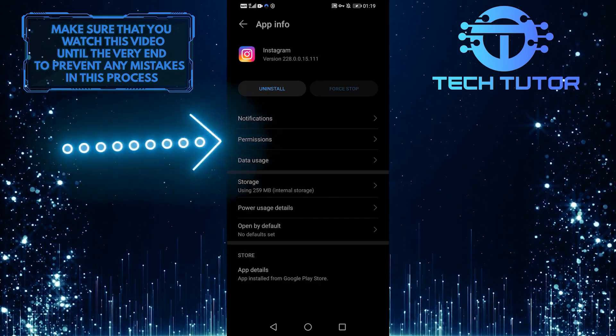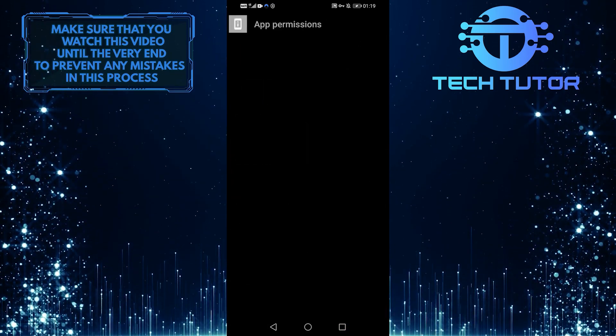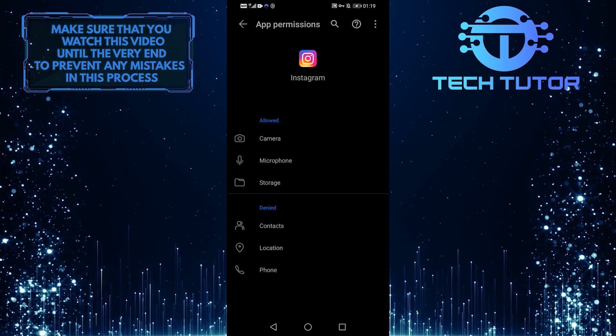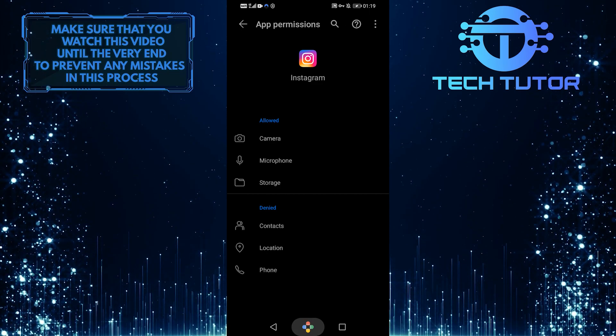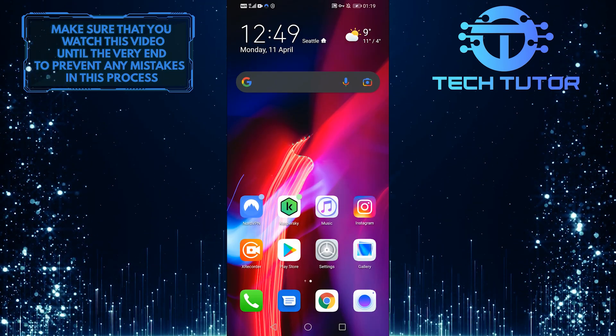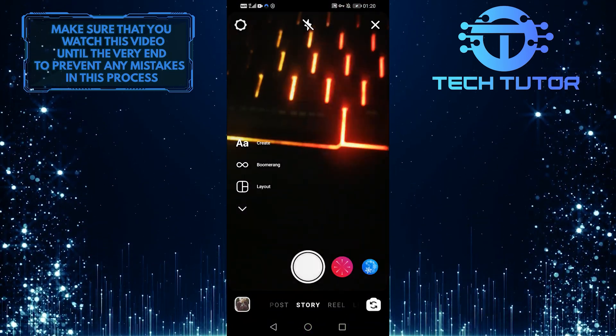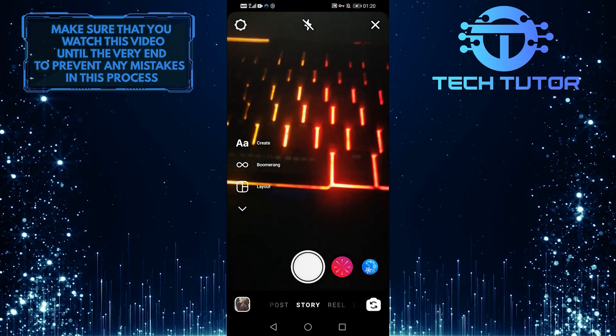Then go into Permissions and simply allow just about all of these permissions. And then I can just go back in there and it should load up everything and you should be able to have all these filters.